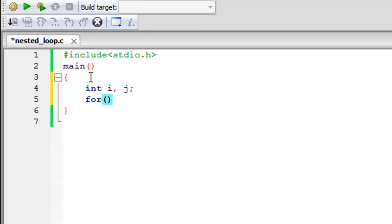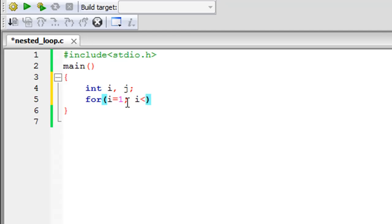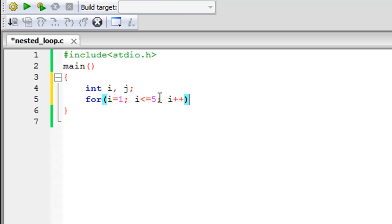I'll give i the initial value of one. Since we want five rows in the pattern, the outer for loop needs to run five times, so the test condition is i <= 5. The update statement is i++ so that i increments in steps of one through each iteration. That's all we need for the outer loop.